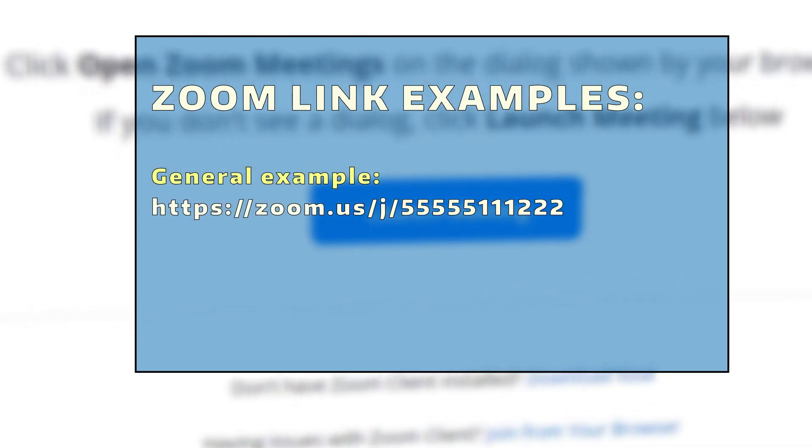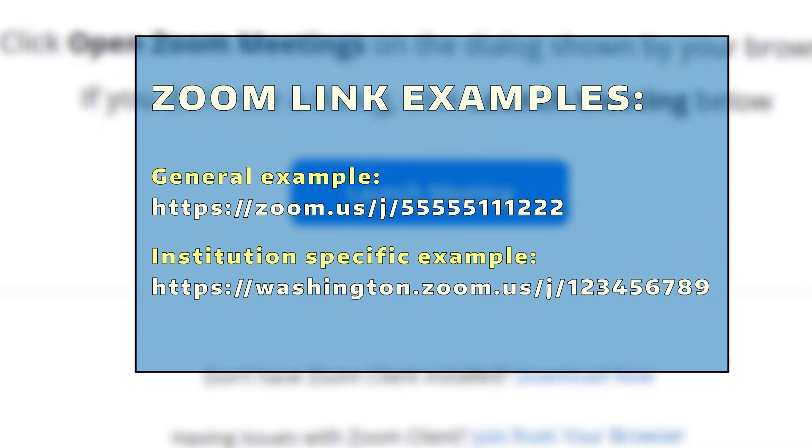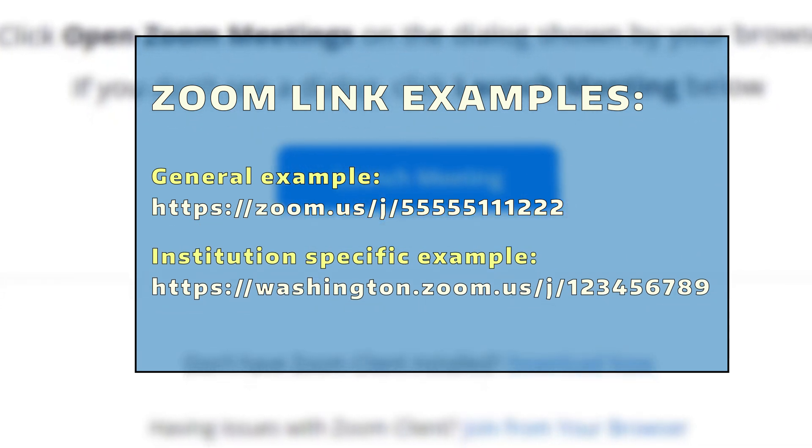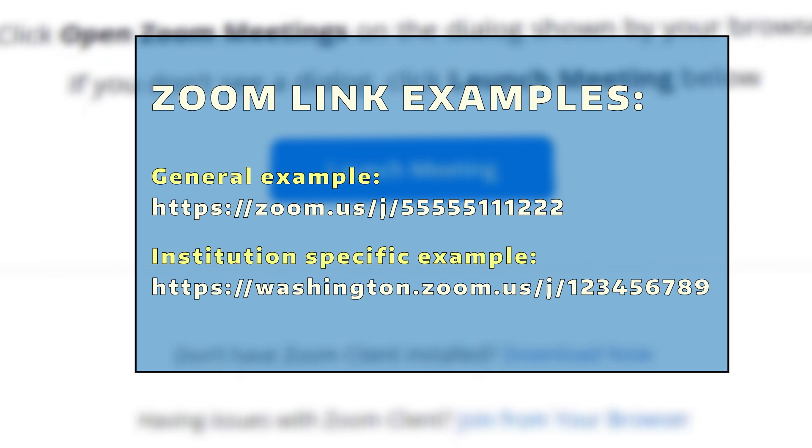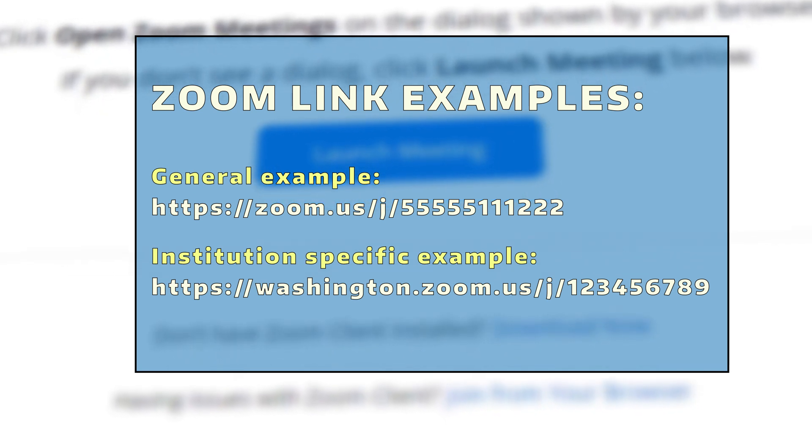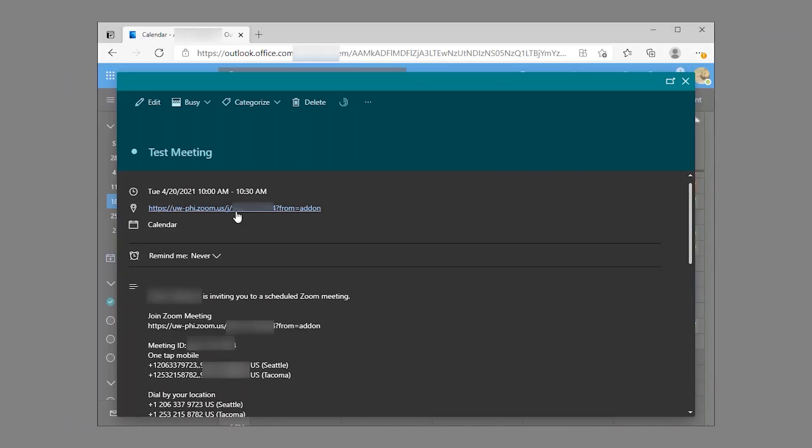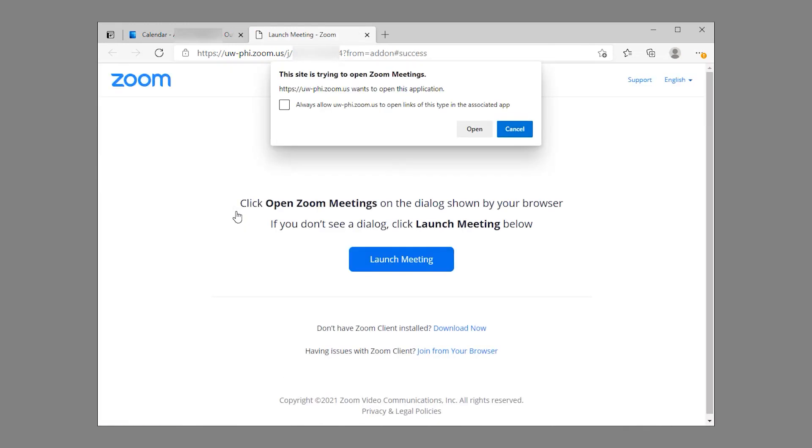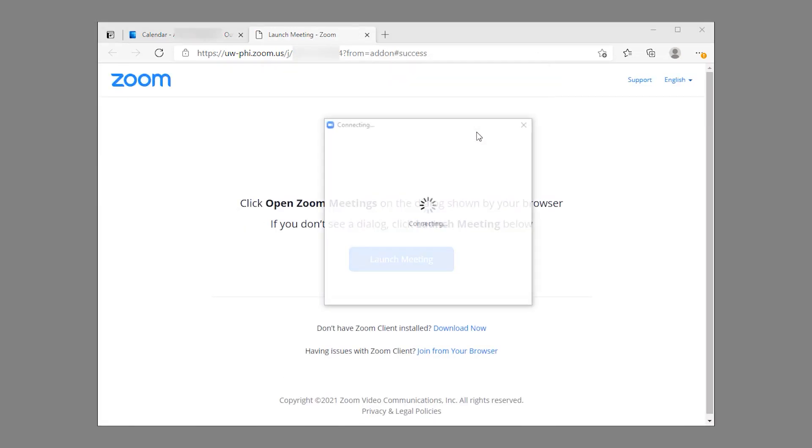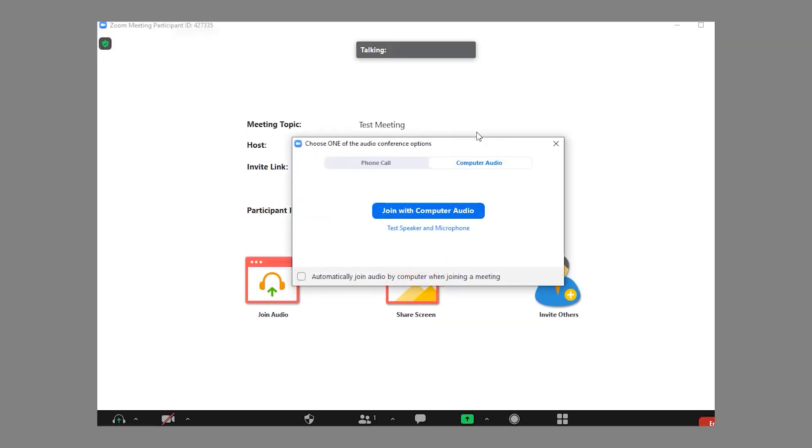To join via a meeting invitation link, users will need to click the link or navigate to the link using the device of their choice. On personal devices or laptops, when users click on the link, they will be prompted to install or launch the Zoom client. Once installed or launched, they will be taken directly into the meeting room.